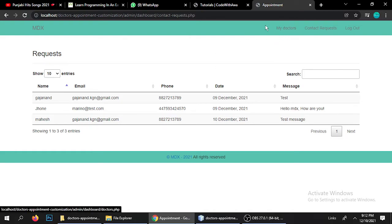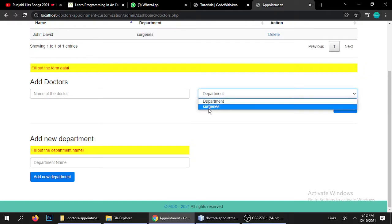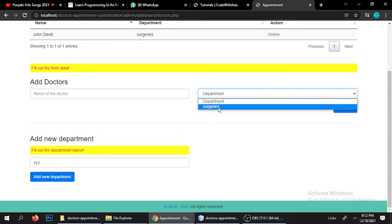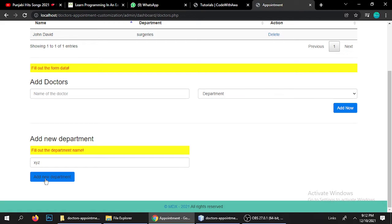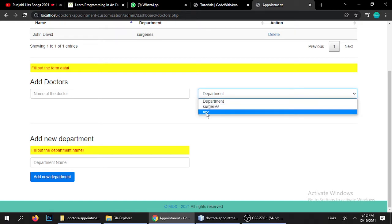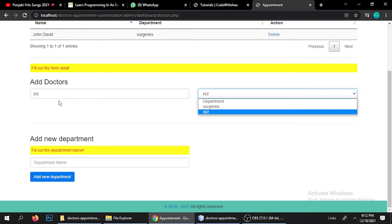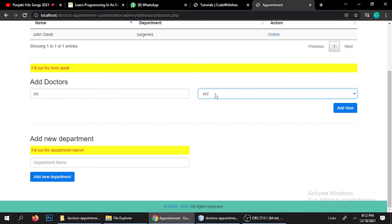Now let's manage doctors. Here is the 'My Doctors' button. Currently there is only one doctor and one department, which is Surgery. I need to add a new department — for example, 'XYZ'. This department doesn't currently exist, so I'll add it. The department is added, so now we have Surgery and the new XYZ department. I'll now add a doctor named 'Joy' to the XYZ department and click Add.